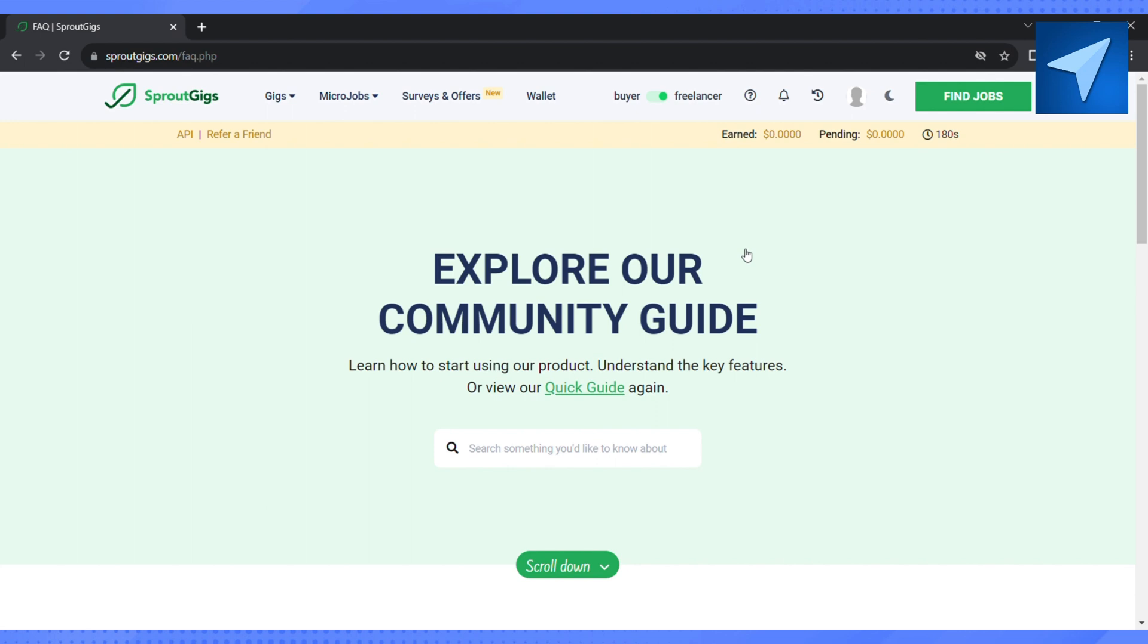And if you find anything spooky, just avoid entering your personal details. So yeah, this is how you can search for SEO tasks on Sprout Gig and complete them too. So that is it for this video. If you find this video to be helpful, make sure to hit that like button.